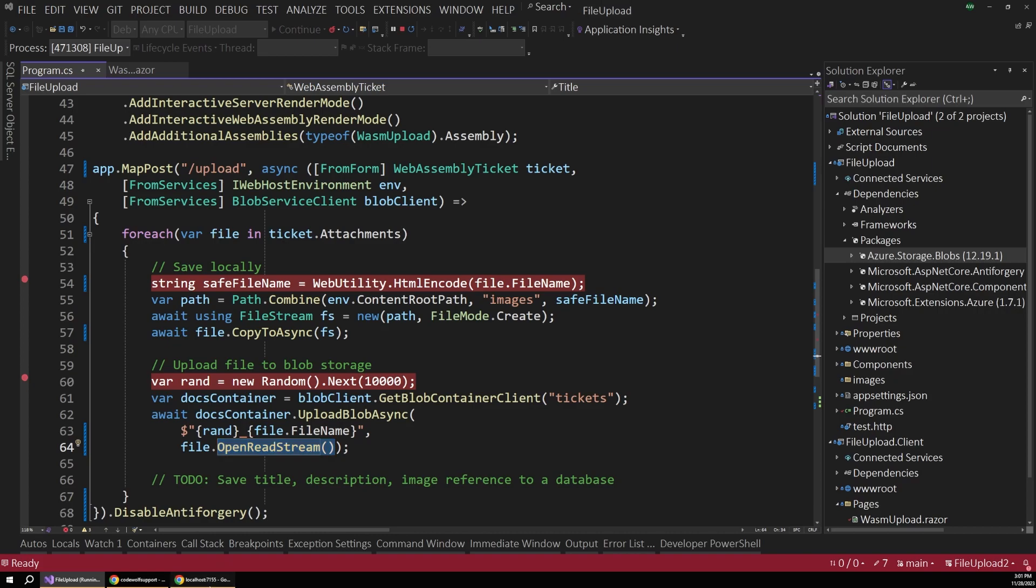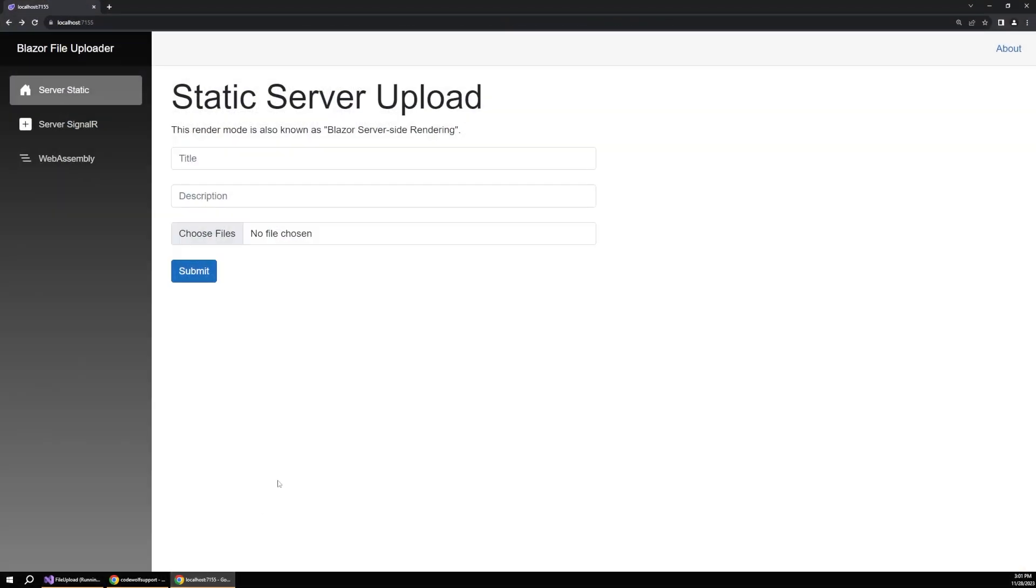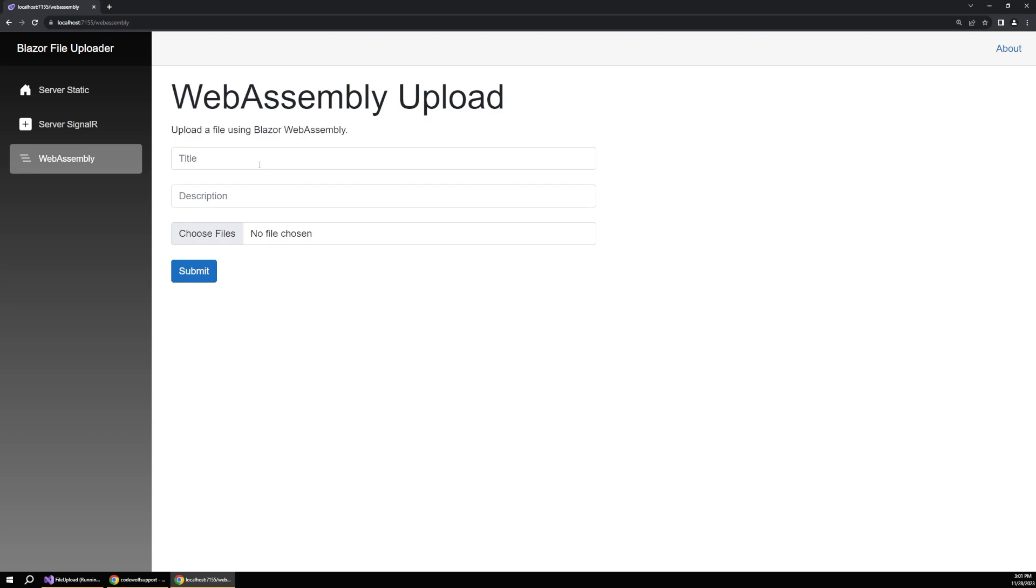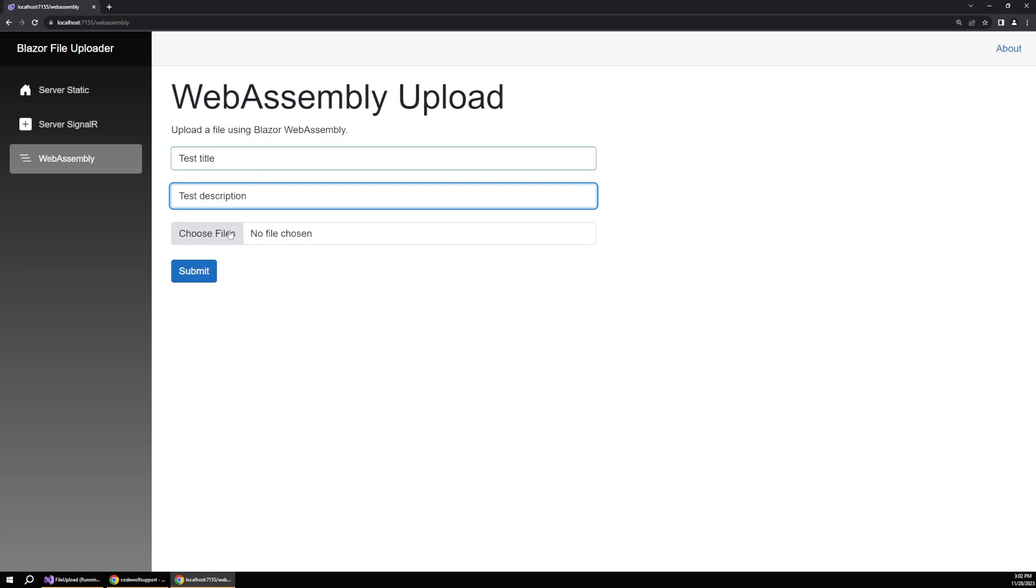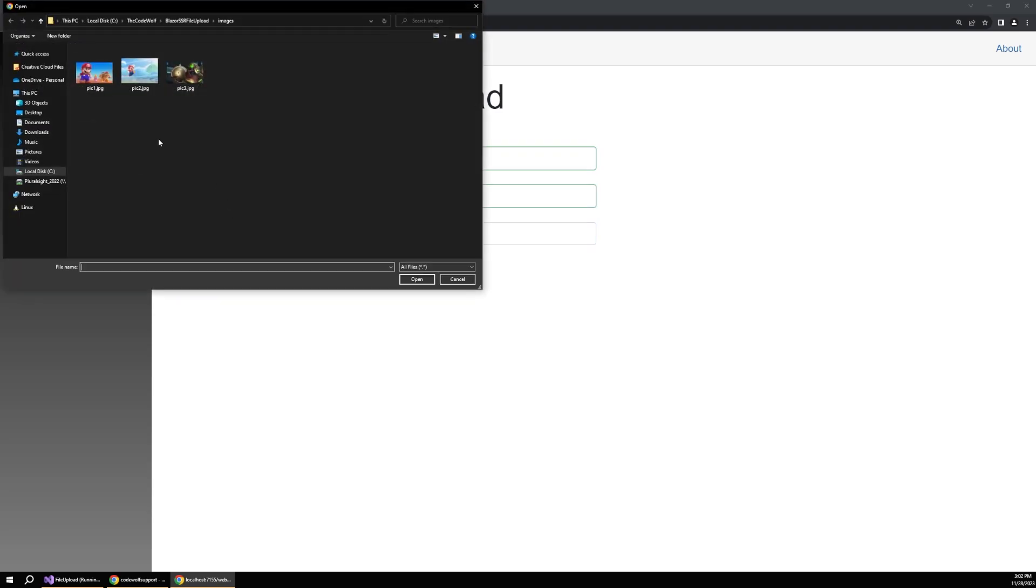So let's see what this actually looks like out in the browser since I already have this app running. And let's make sure we're on the WebAssembly upload page. And then we can type in a title and a description.